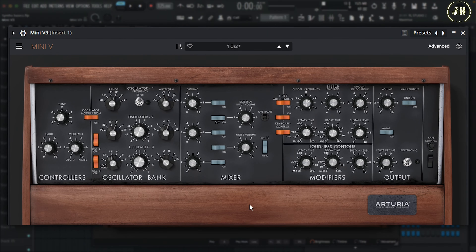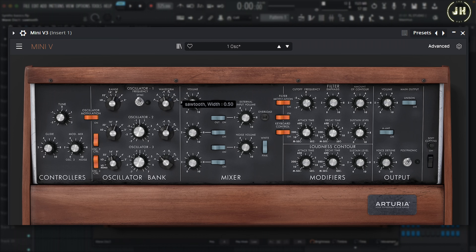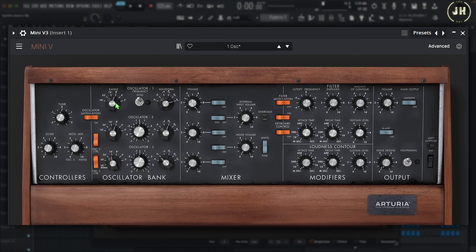Here on the Mini V, we have three different types of oscillators. We can select between all of these waveforms: Triangle, Saw Triangle, Sawtooth, Square, Wide Rectangle, and Narrow Rectangle. On the left, we can change the range of the octave. Now let's have a look at the next synthesizer — the Jupiter 8.